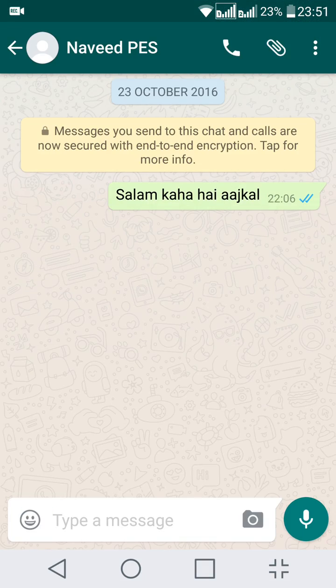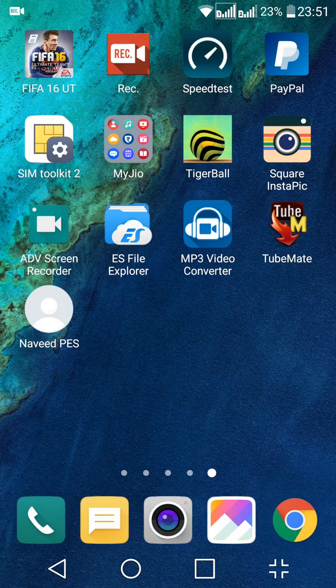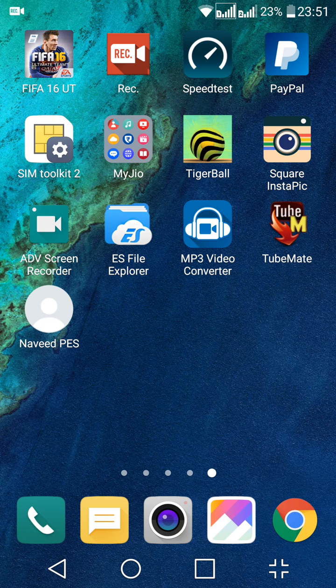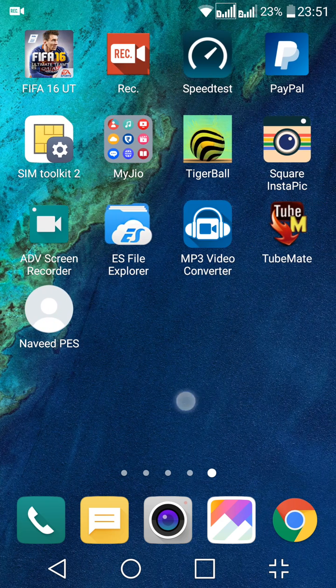Now if I select this, I can directly go to this contact WhatsApp chat of this contact. So in this way you can do it.